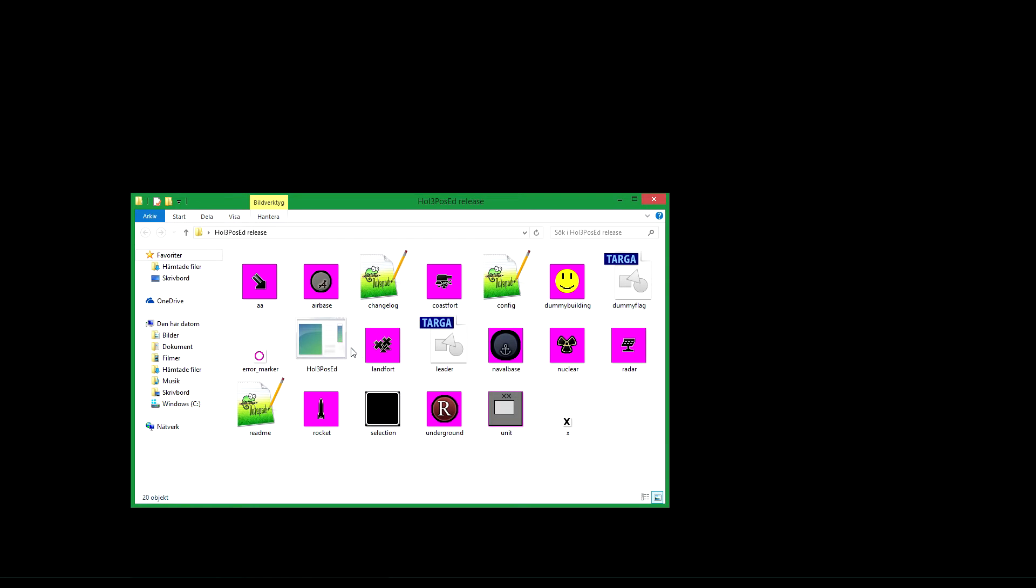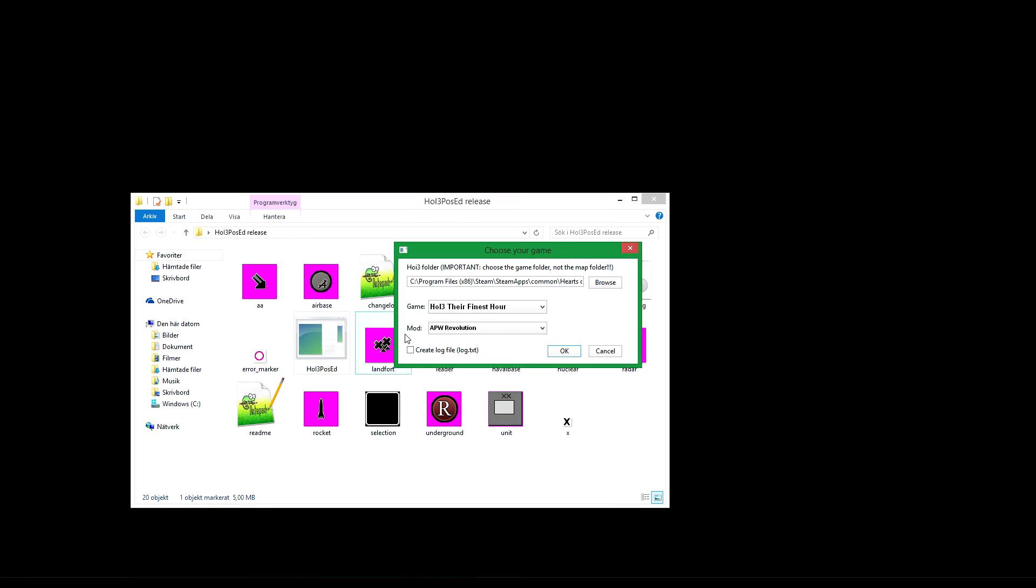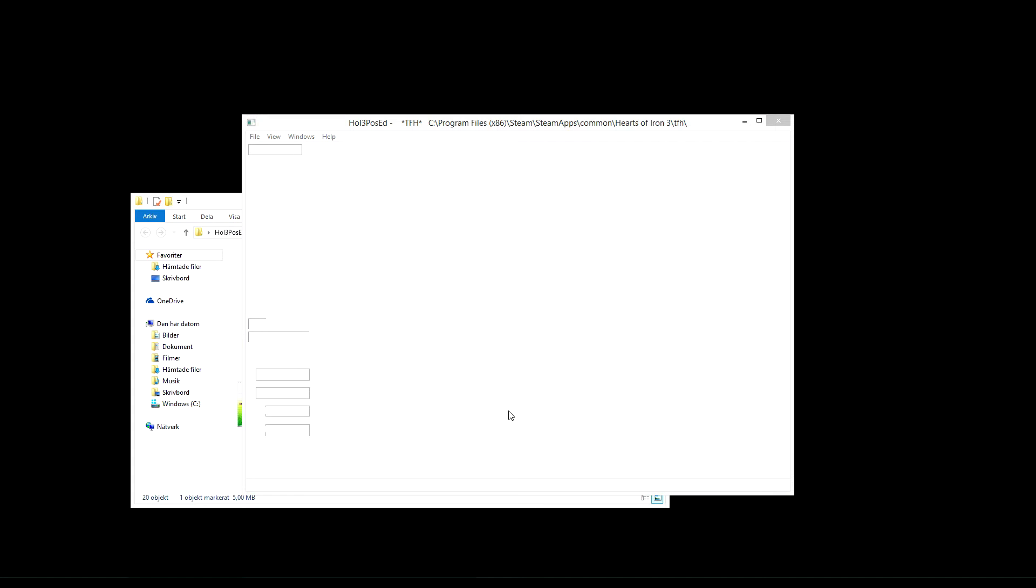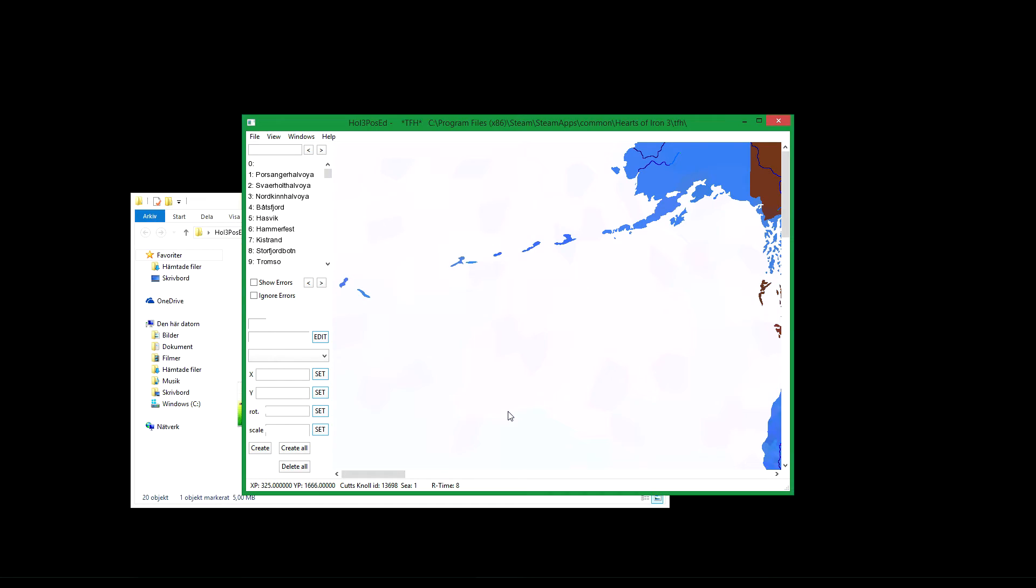Hi and welcome to a tutorial for Hoj3PosEd, most likely standing for Position Editor, which is a map editor for the game. I will leave a download link in the description.